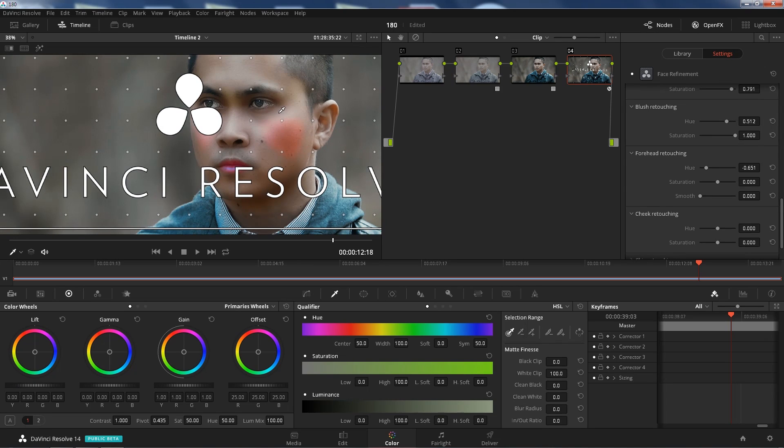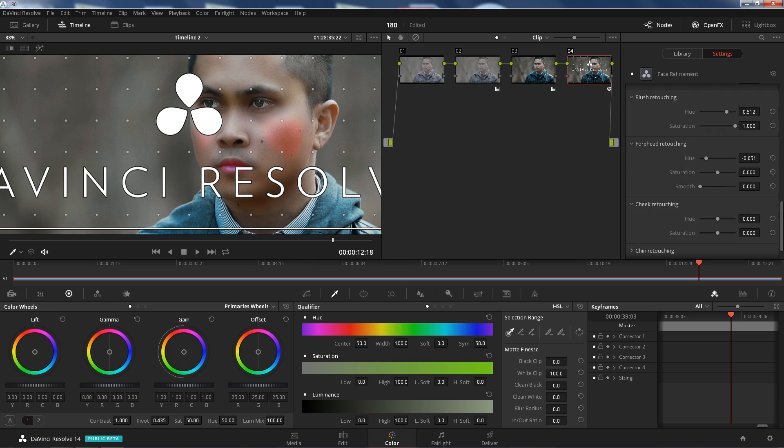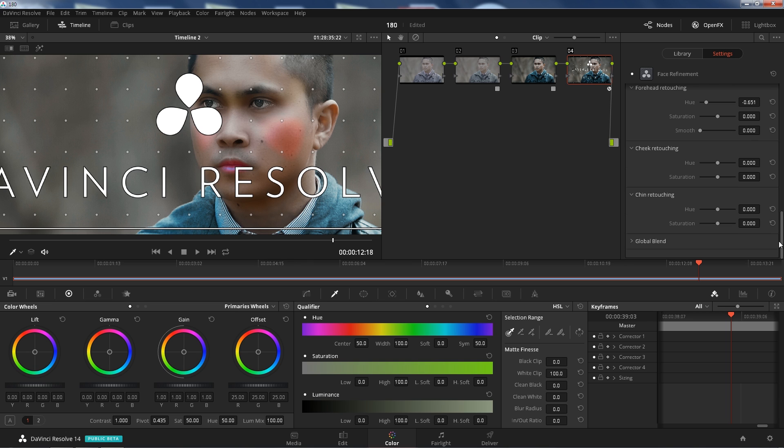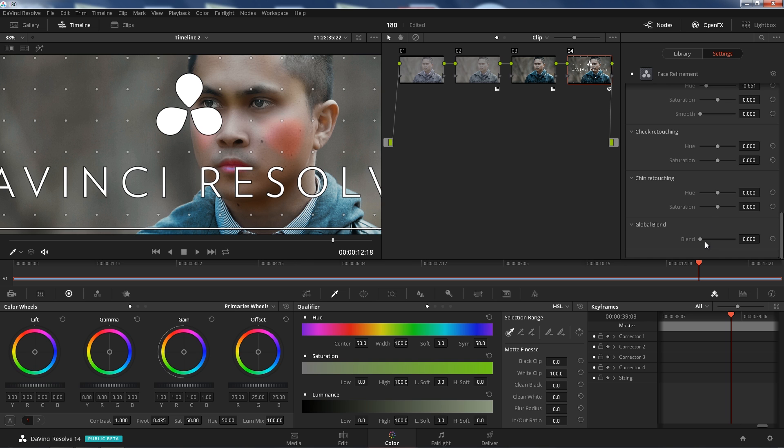Look at that. That looks cool, man. So you don't have to key that anymore, it does it for you automatically and it tracks it for you. And does a pretty good job tracking. Chin retouching, same thing. And global blend is kind of like your opacity if you want to tone it down just a little bit.